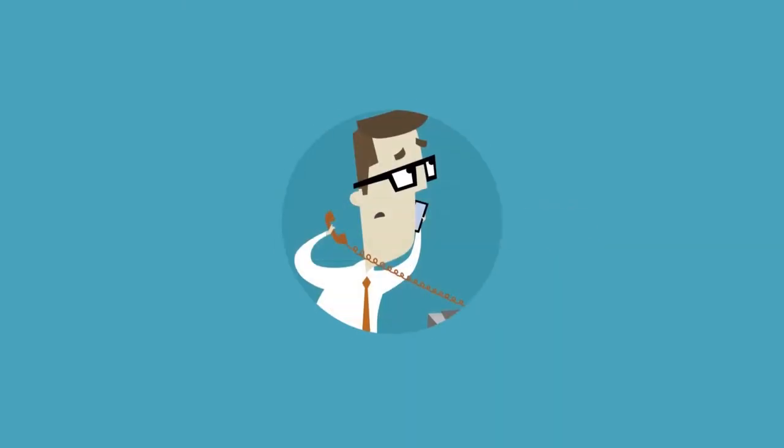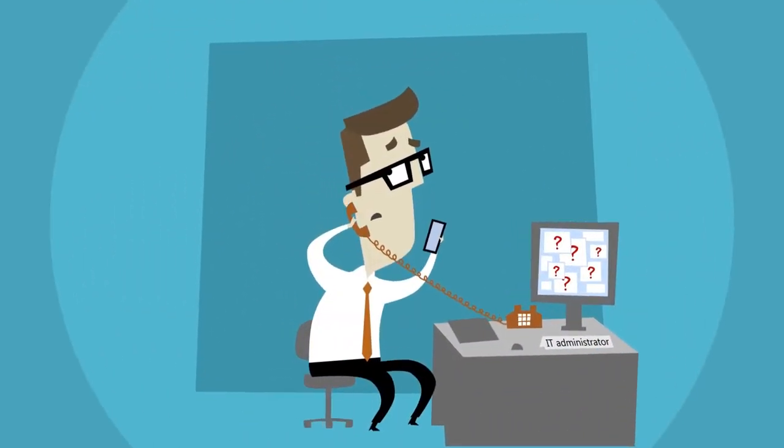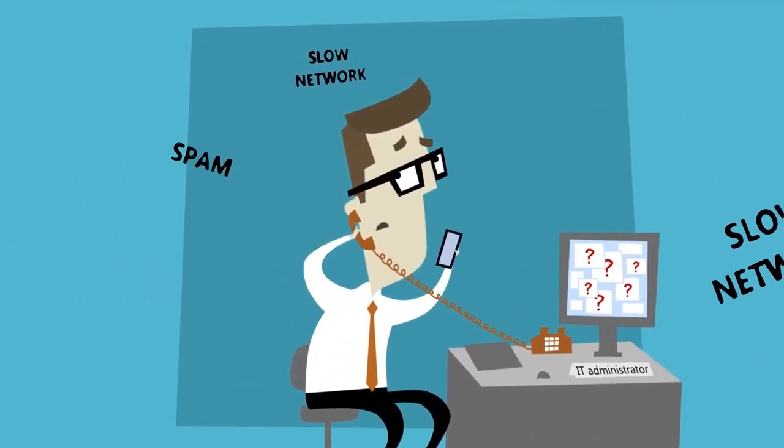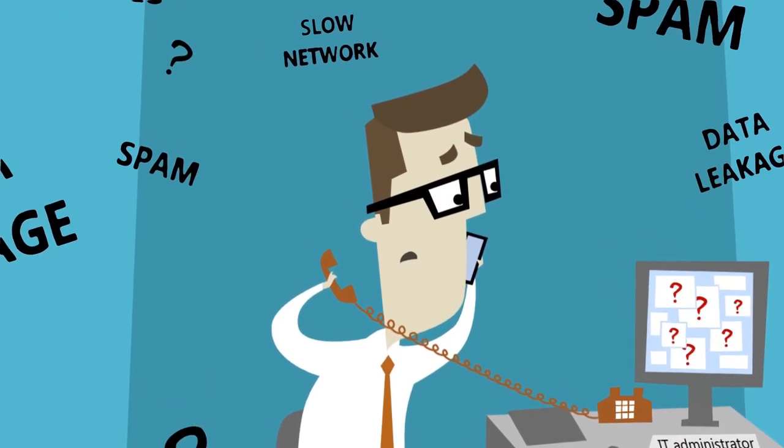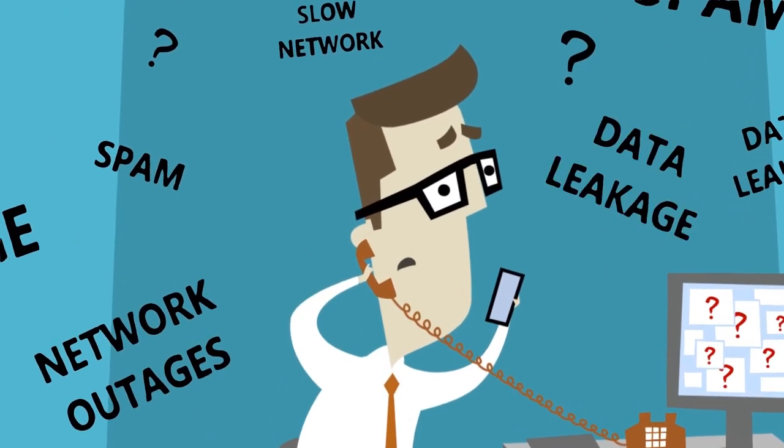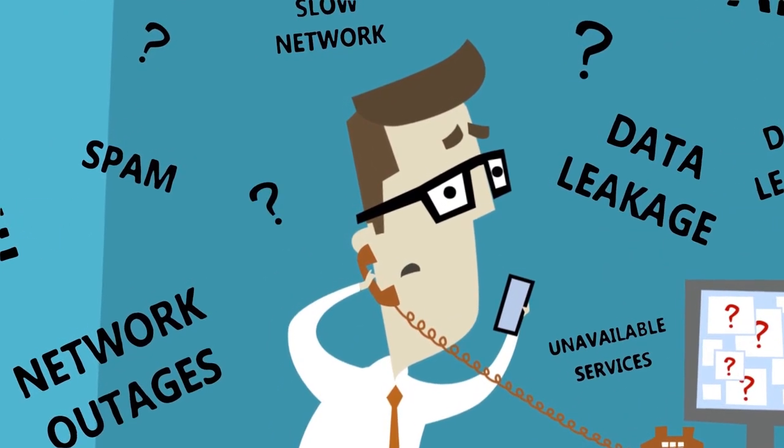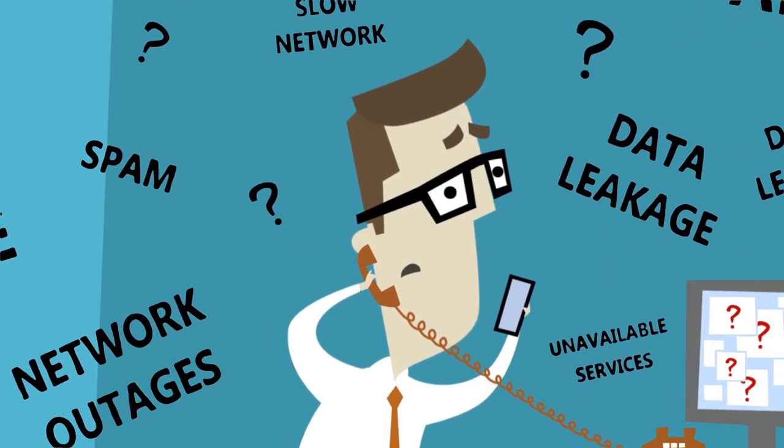More than 60% of corporate networks are unprotected against today's common threats that are more and more sophisticated and undetectable using traditional signature-based methods.